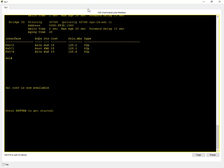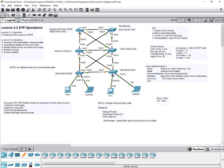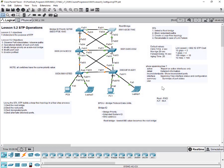Anytime a port has a role of root port, it will be in a forwarding state. So note that down: a root port's state is forwarding, an alternate port's state is blocking. When you go to switch four, you'll see ports in designated mode — and notice the status is also forwarding. So two port roles are in forwarding mode: root and designated.